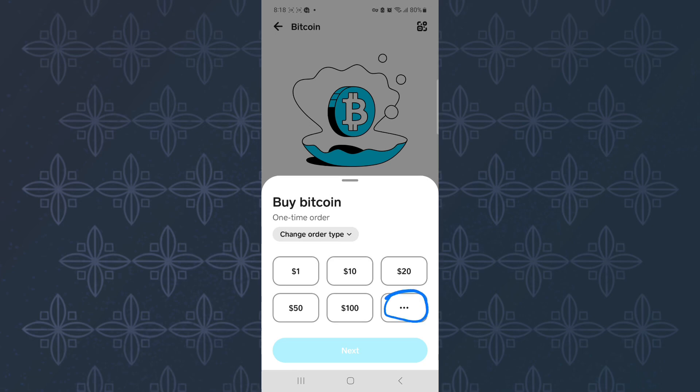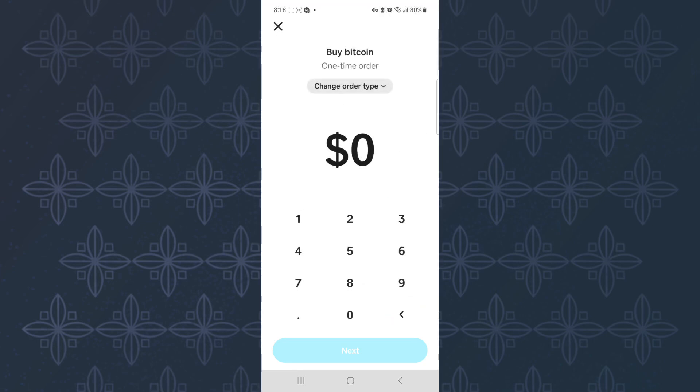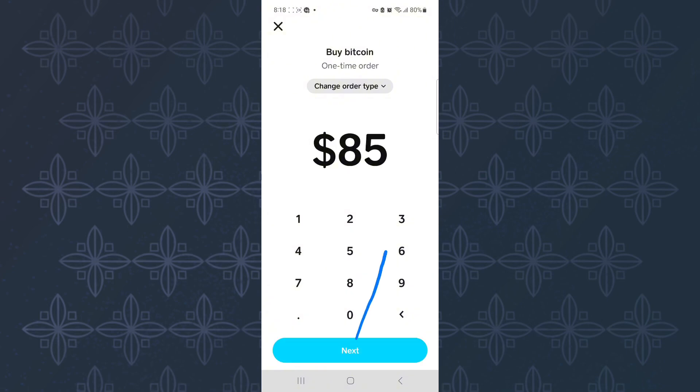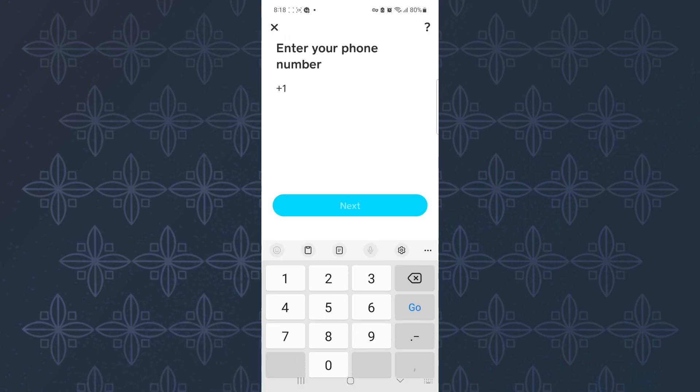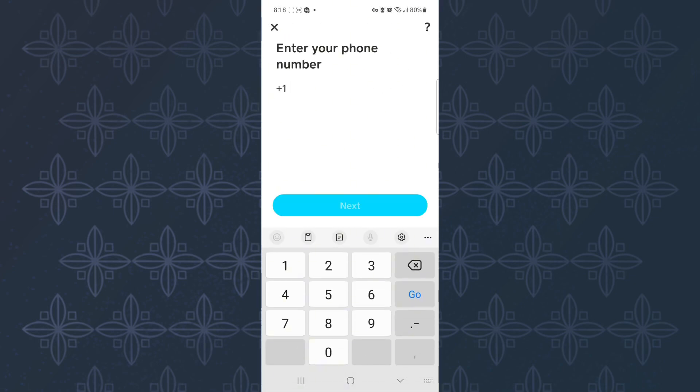By tapping on these three dots here, this page appears. Then go ahead and enter the amount you'd like to buy. After that, tap here next and then proceed and buy the coins.